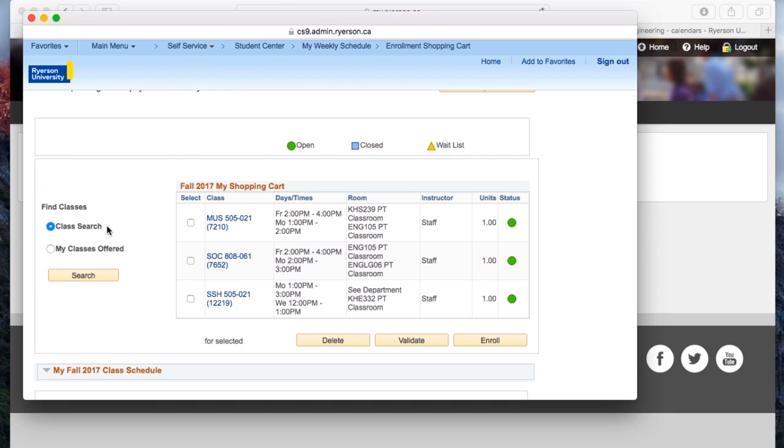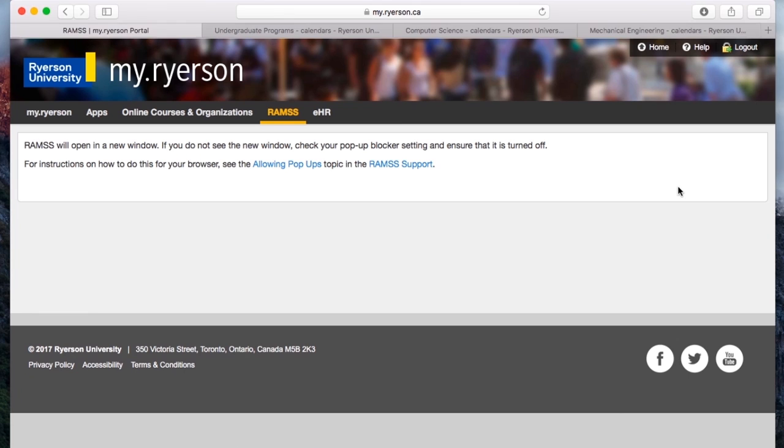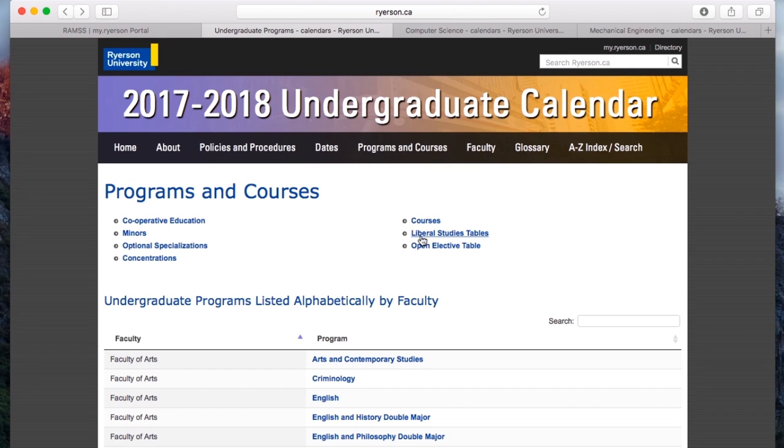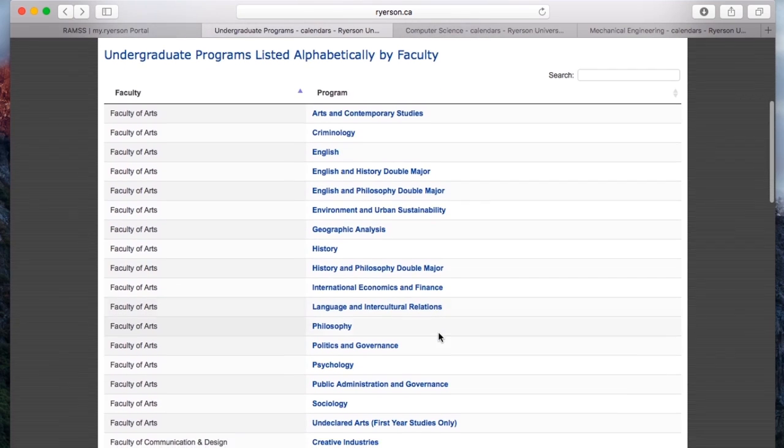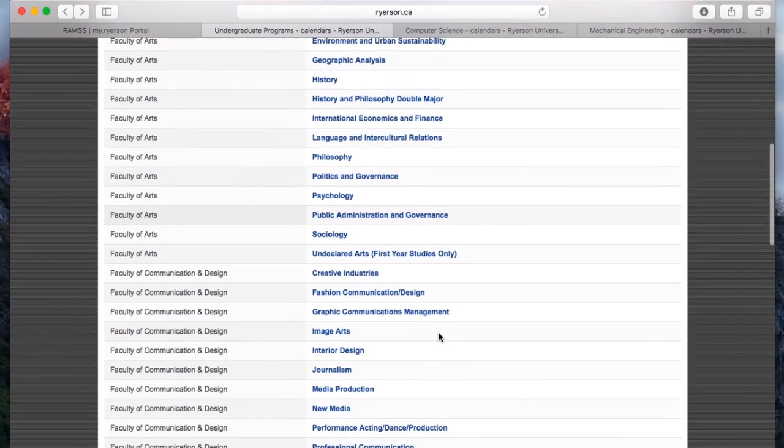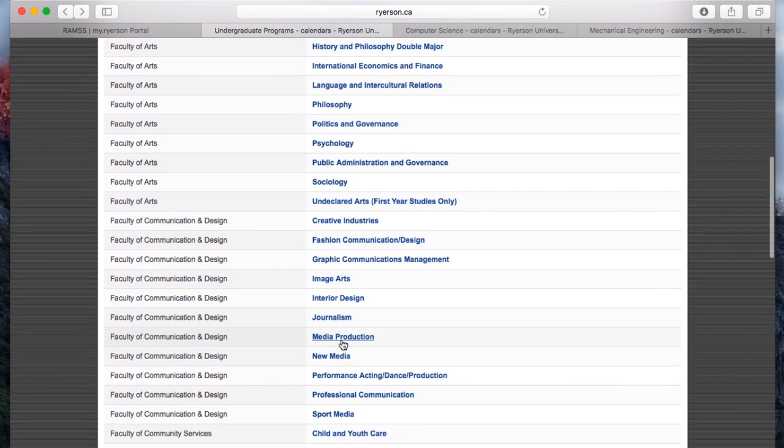And there's two ways to find classes to enroll into, Class Search and My Classes Offered. But before we do this, an important thing to do is go to your undergraduate calendar. So if you click here, you're going to see all the programs, choose yours, for the sake of this demonstration, we're going to do media production because that's my program.